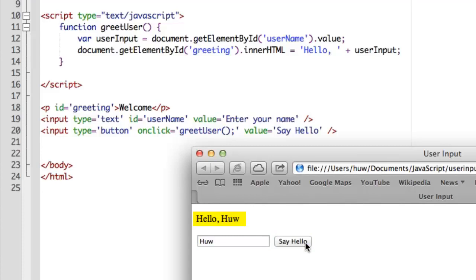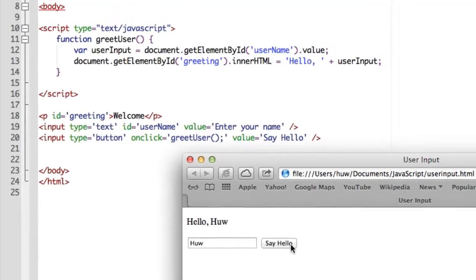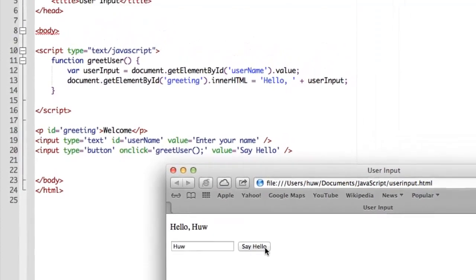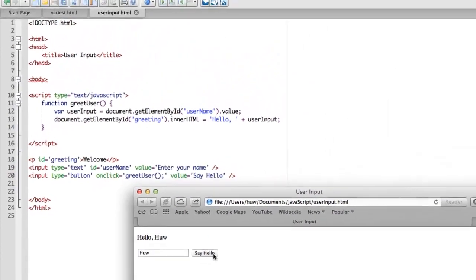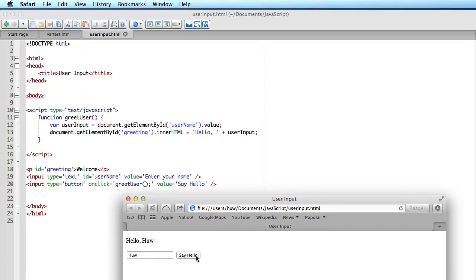So what that's done is it's got the text that was entered into the text field. That's its value. And it's set the inner HTML, the text between the, in this case, between the paragraph tags, with the ID greeting. So there, in a few short lines of JavaScript and HTML, I've been able to create a page that has some programming logic that changes the text, in this case, displayed on a page, in response to user interaction.